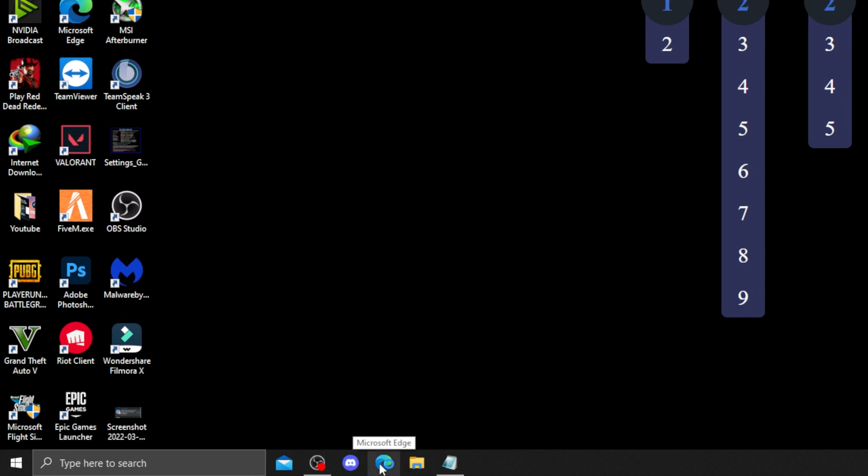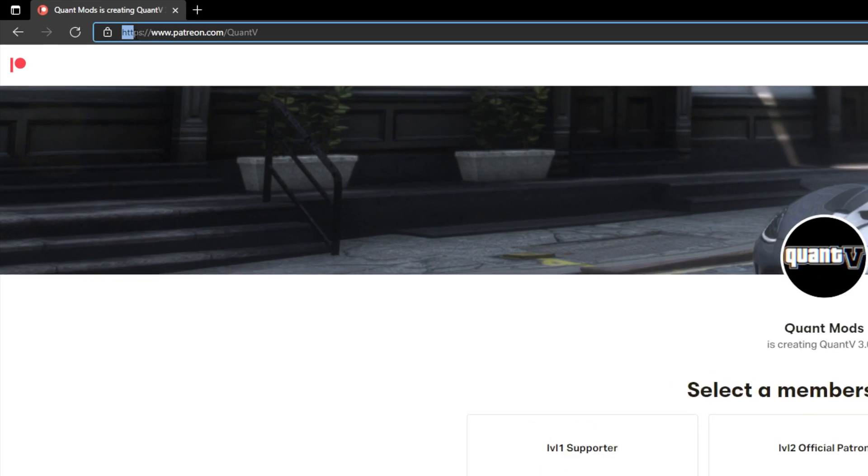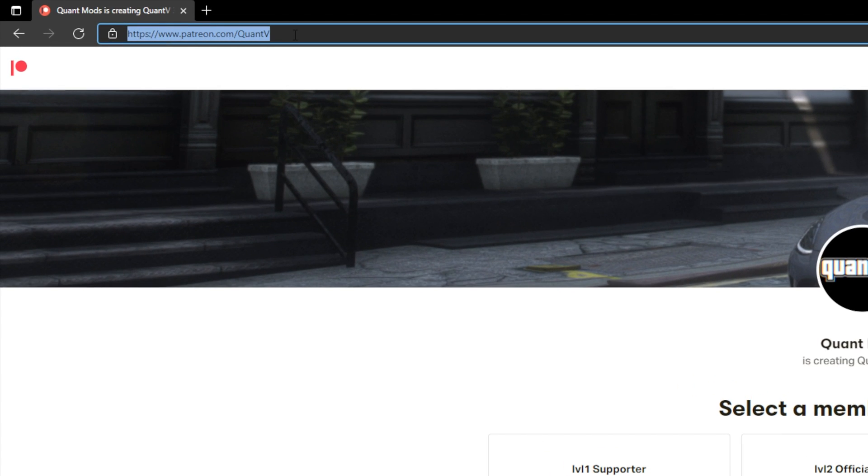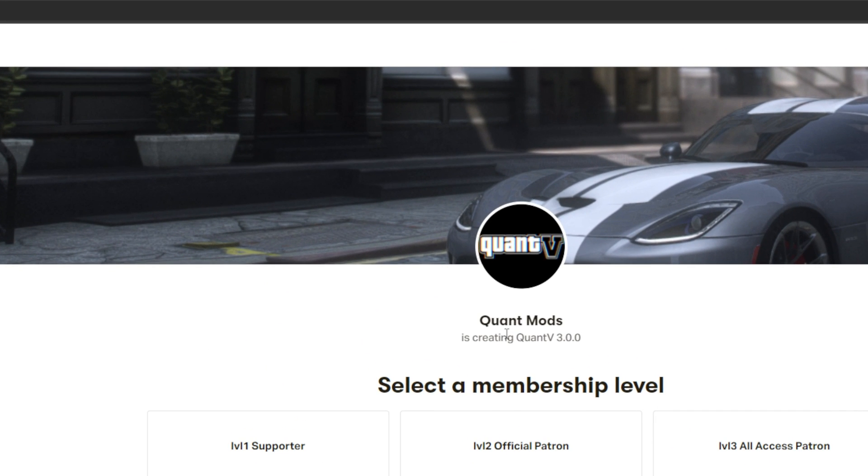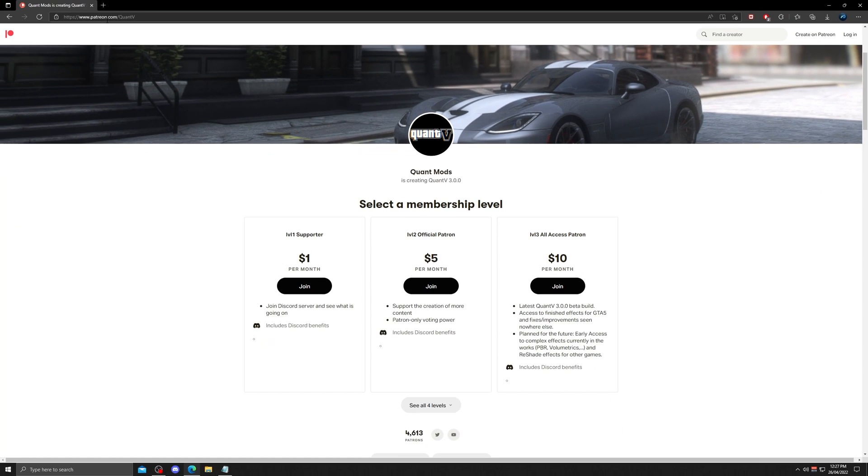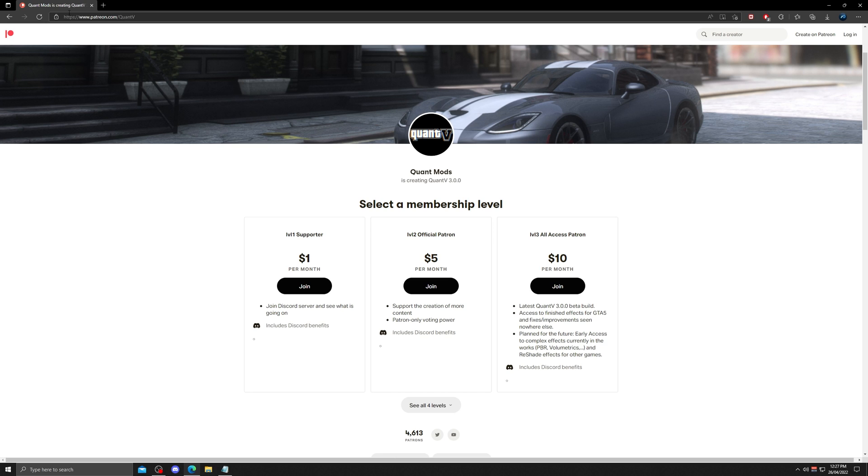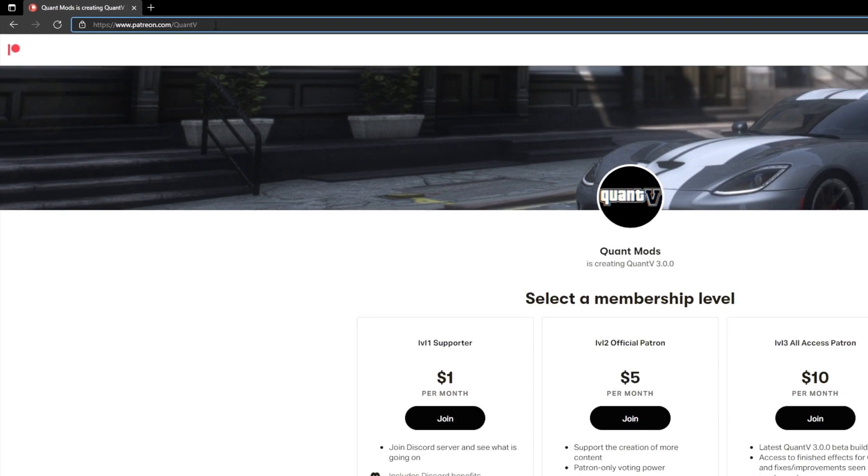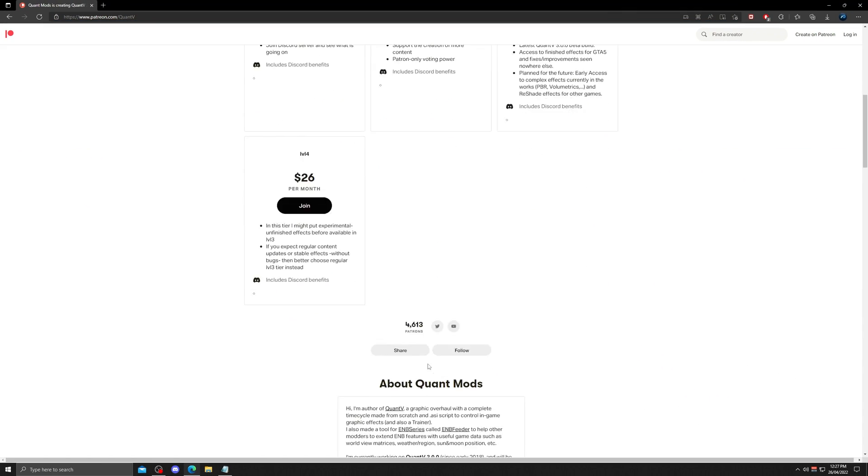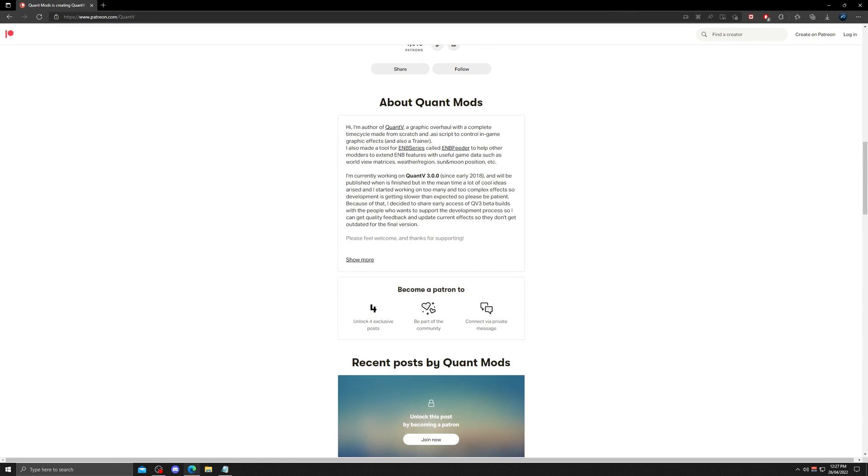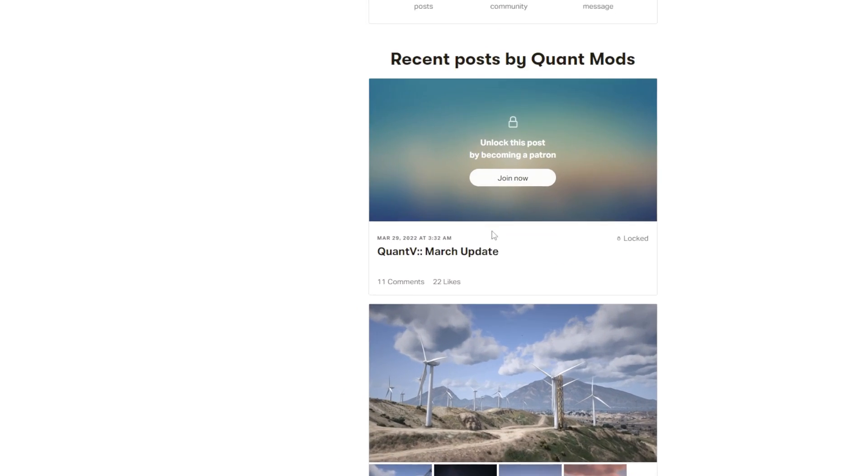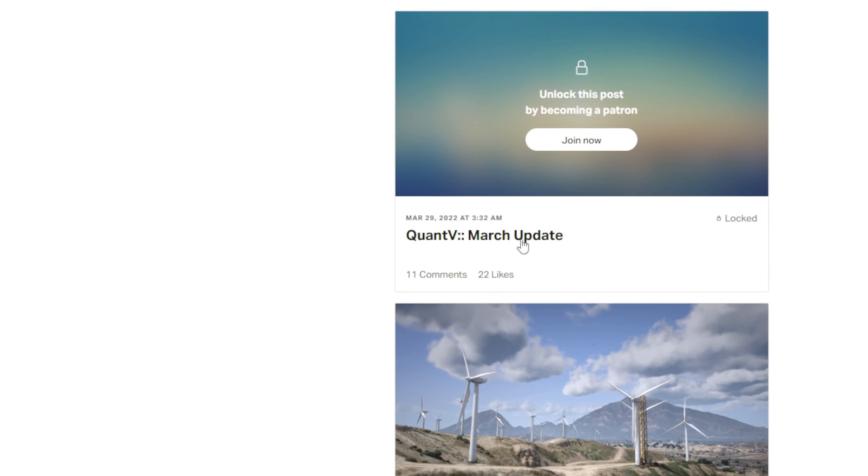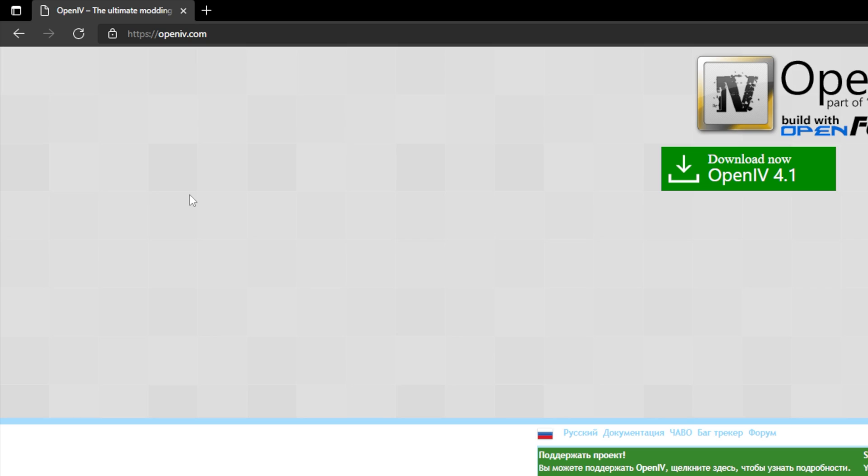To get the latest version of Quant V, open your browser and go to www.patreon.com/QuantV. Link is in the description. Once you open up the Quant V mods Patreon page, you have to pledge Quant V mods either on level 3 or level 4 to get access to the latest version of the mod. After making the pledge, scroll down and you'll see the latest version of the mod. Open it and download the mod from the drive.